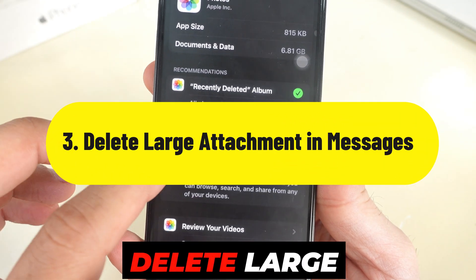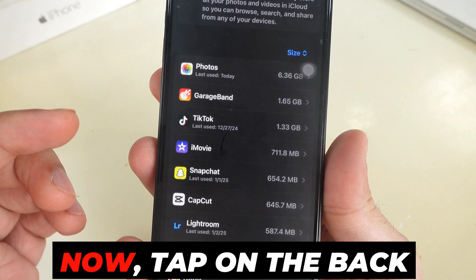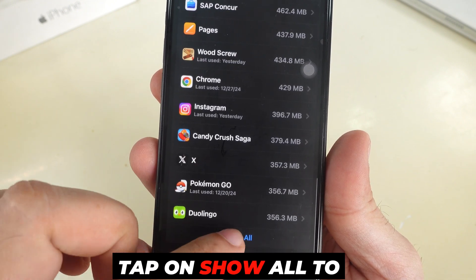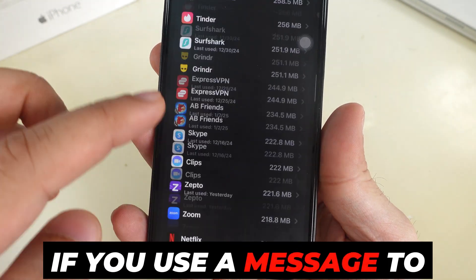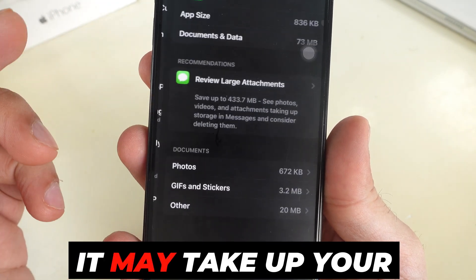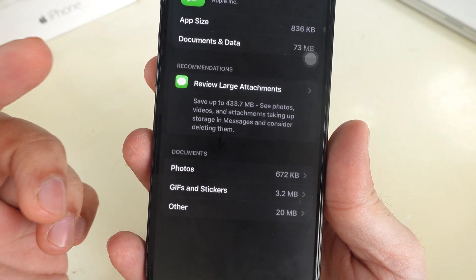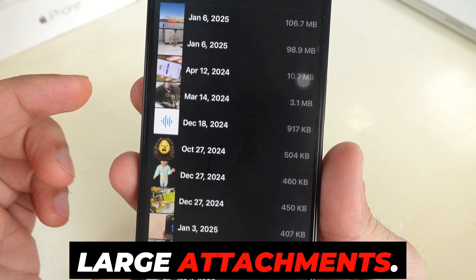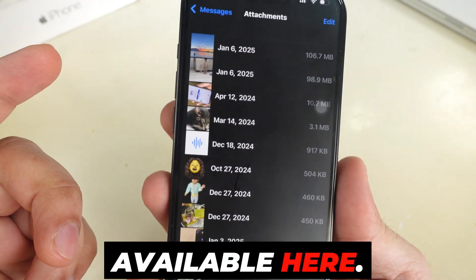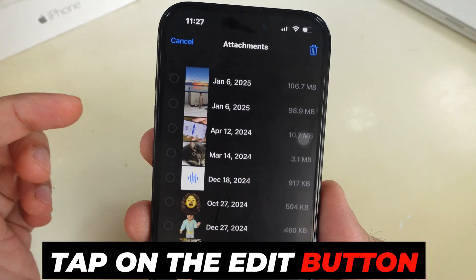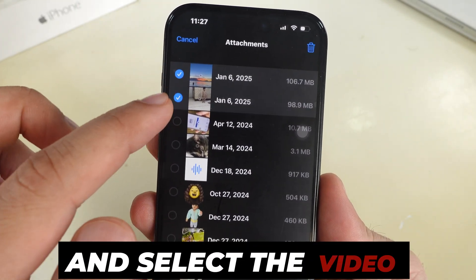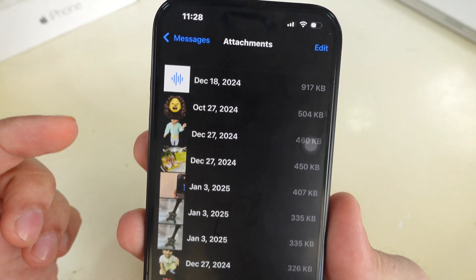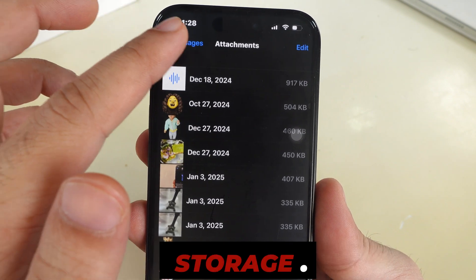Tip number 3 is Delete Large Attachments in the Messages app. Tap on the back arrow and check for other apps. Tap on Show All to view the list of apps. If you use messages to share media files, it may take up your storage space. Scroll to open the Messages section, then tap on Review Large Attachments. Tap the Edit button at the top right corner, select the videos you don't need or that are too old, and then tap the Delete button. This action deletes large attachments from your iPhone storage.